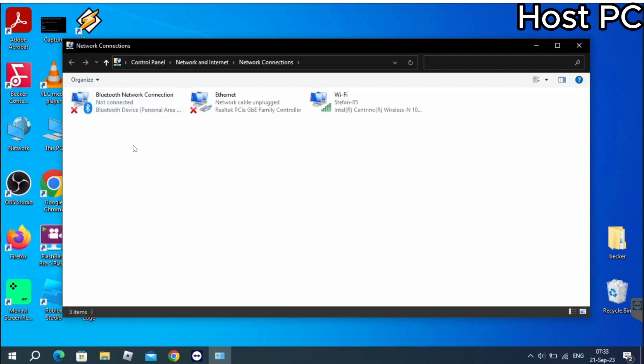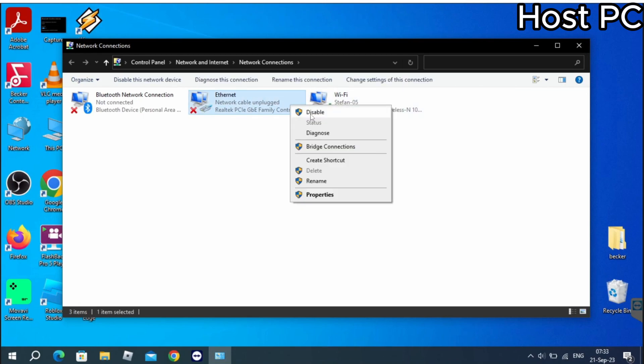Once you open up the application, make sure that both your Wi-Fi and internet are enabled by pressing right click. If you see an enable button right here, select it before you proceed to the next step.